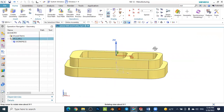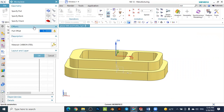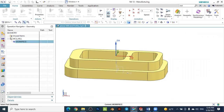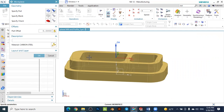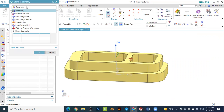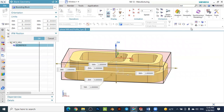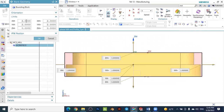Press OK to confirm the zero point. The next step is to specify the workpiece and the blank. To do this, double-click the workpiece, select 'Specify Workpiece', select your workpiece, and press OK. You will see the workpiece is selected. To specify the blank, there are several options — in this case we will use the bounding block.